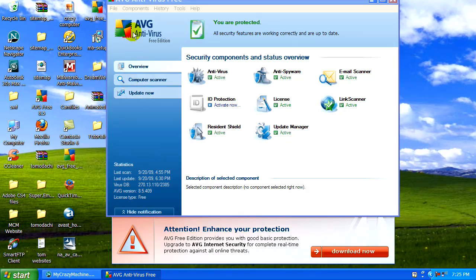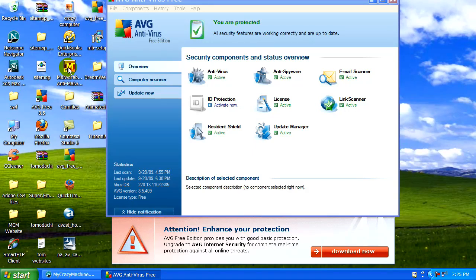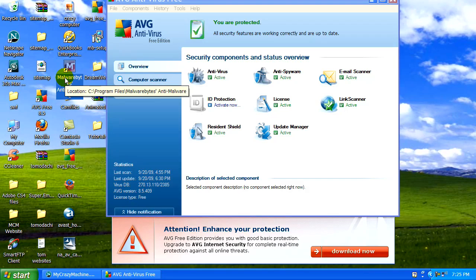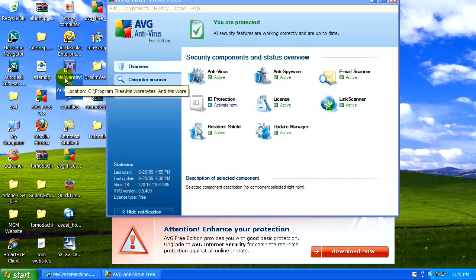And AVG used in conjunction with Malwarebytes will ensure that you have the maximum protection against security threats from the internet. So use these two programs.